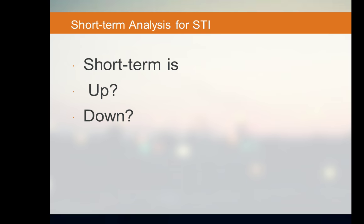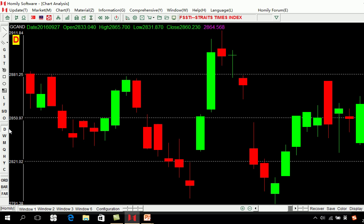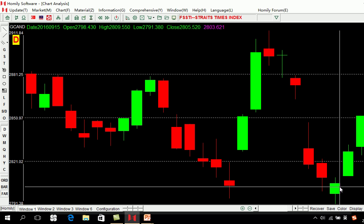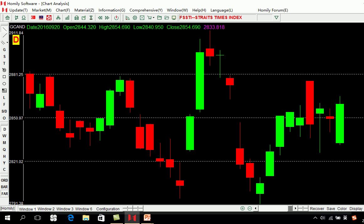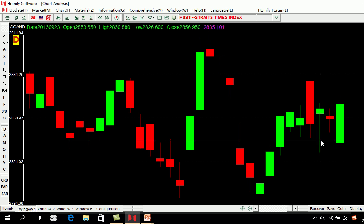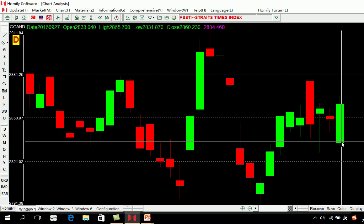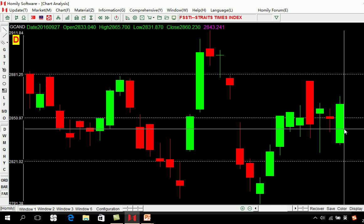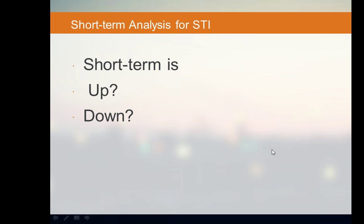For short-term analysis of the STI index, use the daily chart. This is the low point — one, two, three — the market had some correction. Then this is another low point: one — can this be two? No, because the low price never went higher. So we wait and see. That is the short-term risk in the current market price.